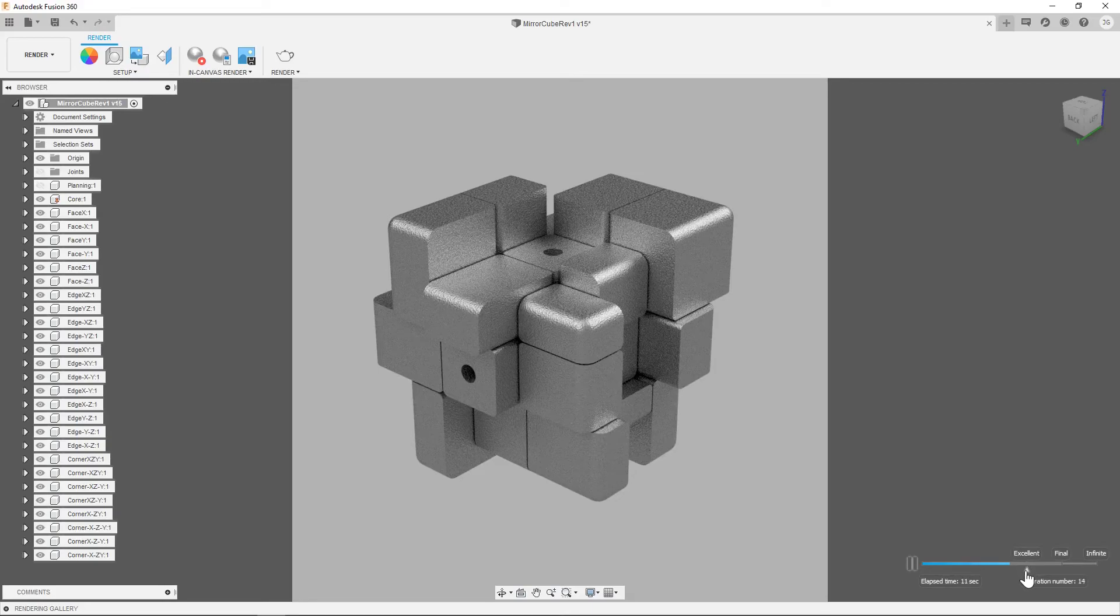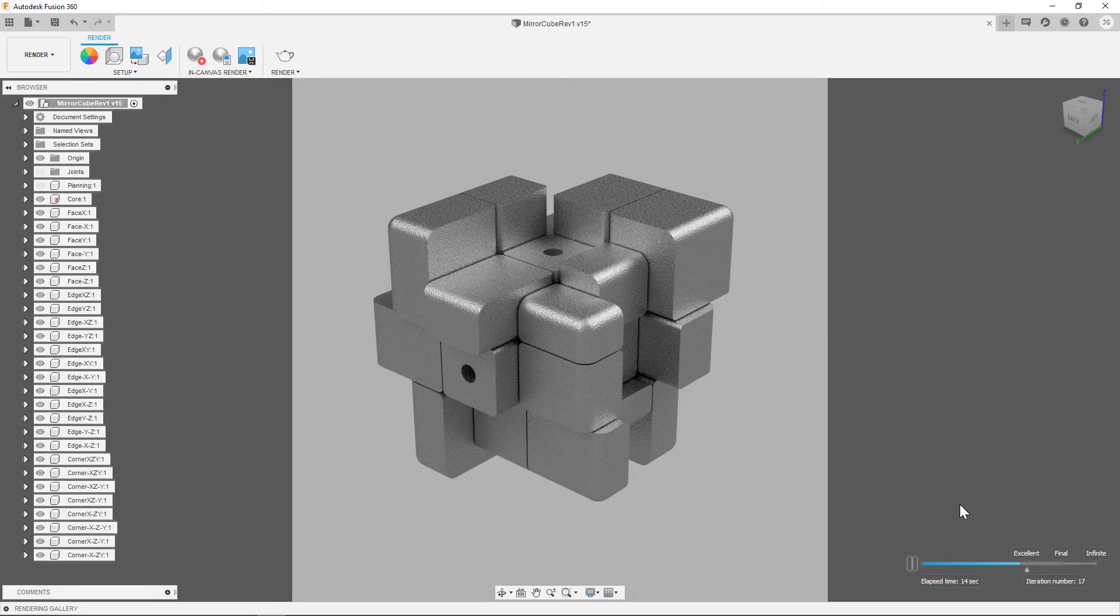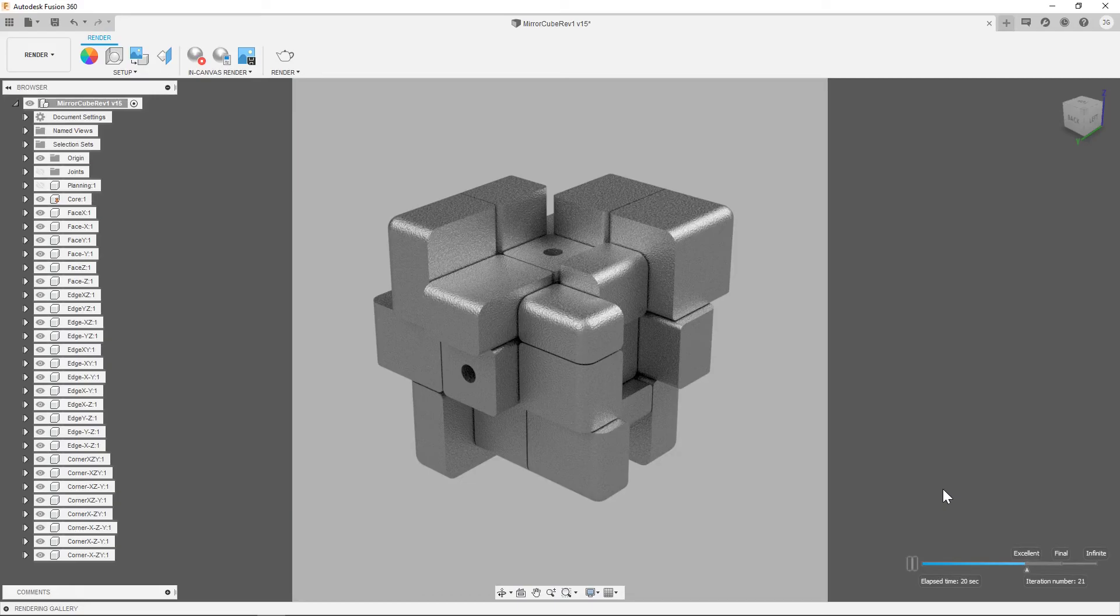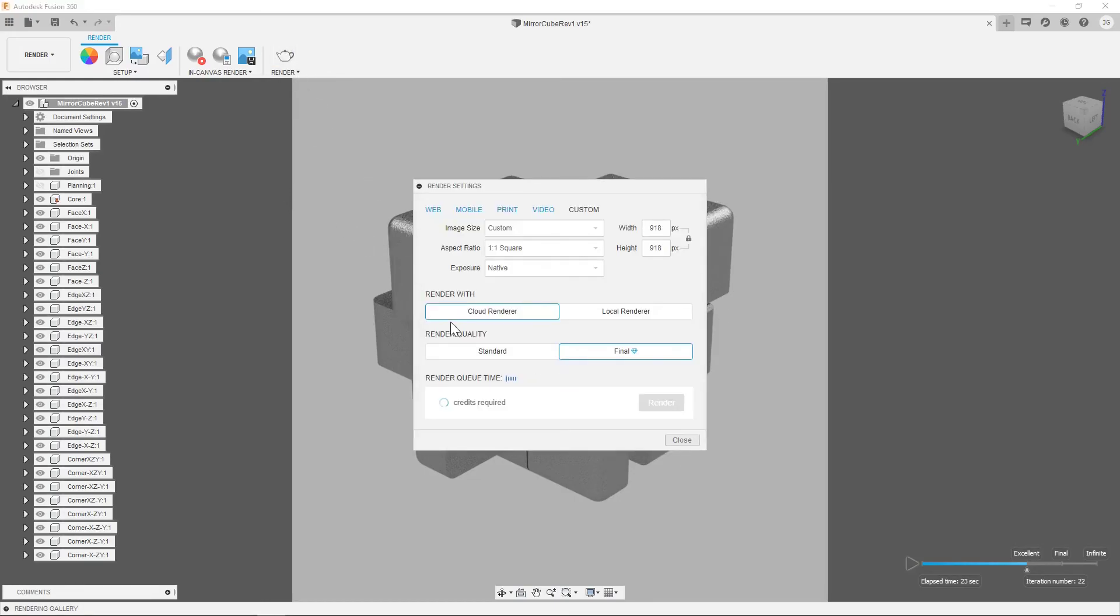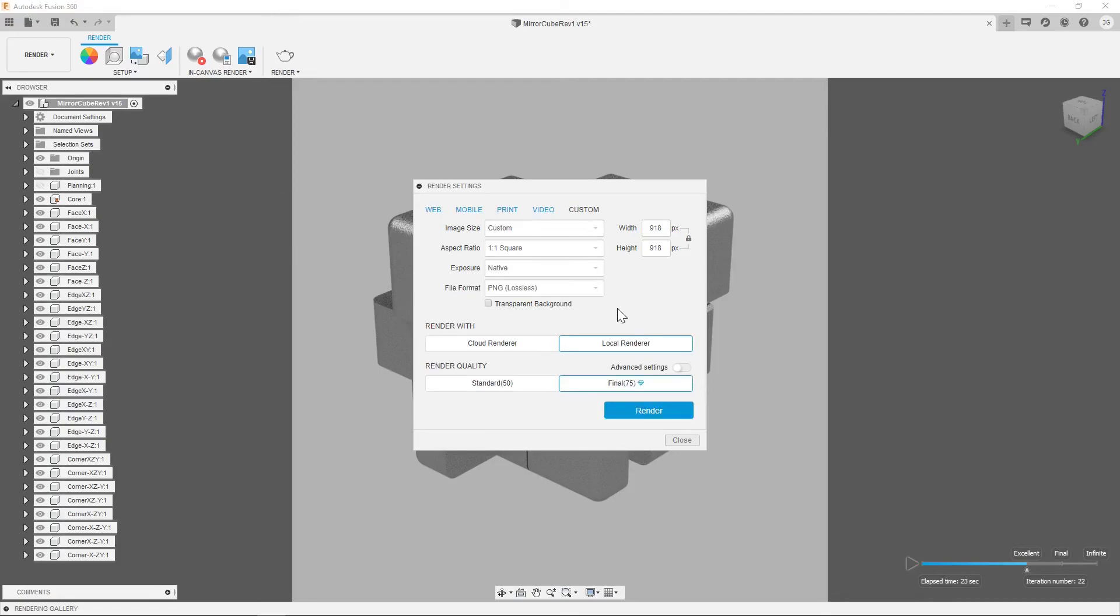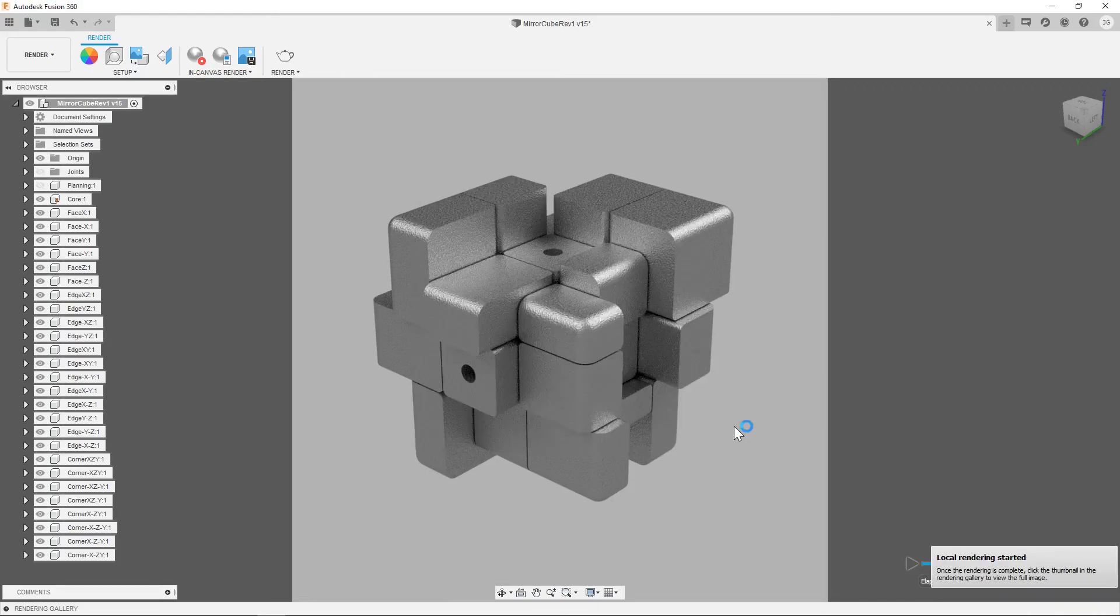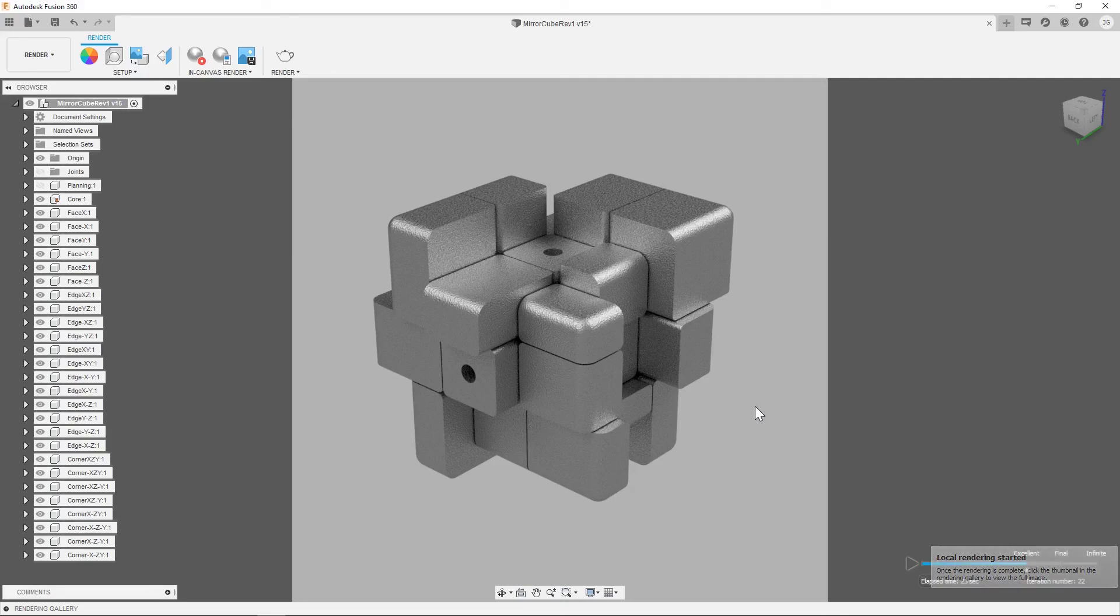You can see it gets to excellent fairly quickly on this design, and I'm going to let it stop there. So now it's done with this. This looks pretty good, so I'm going to go ahead and do a render off from this, and I do local renders predominantly. We'll make this 1080, and final, and render. So that will render out, and that will be the end of the video. Thank you for watching!